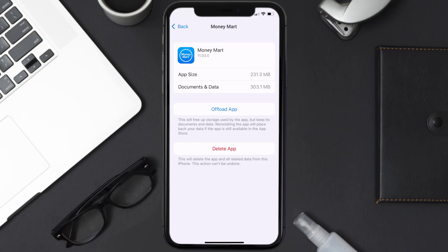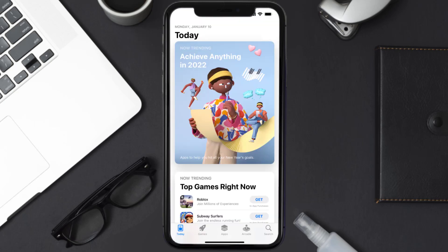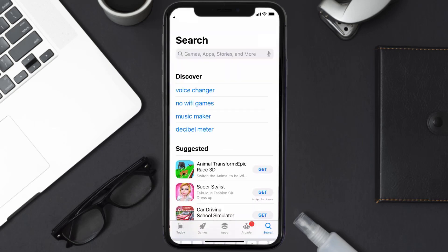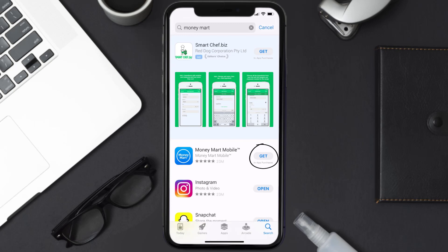Follow the on-screen instructions to navigate all the way to the app page. Once you're on this screen, tap on Delete App to uninstall the app from your device. Once uninstalled, open up the App Store and search for the Money Mart app in the search bar, then click on the Get button to install it back on your device.